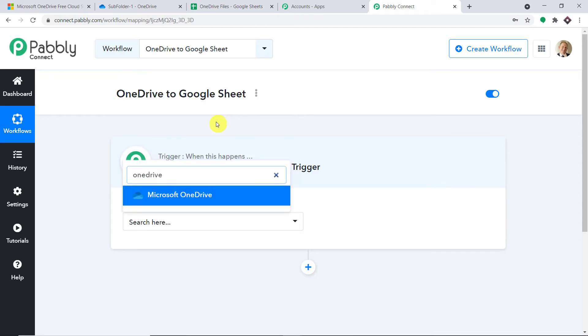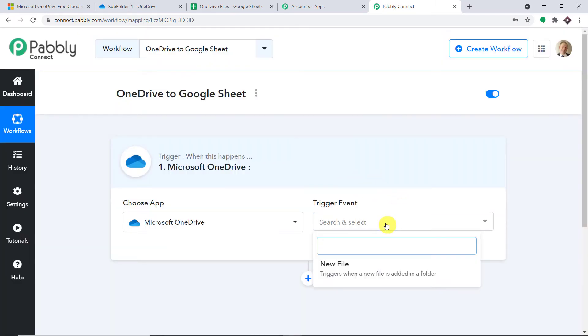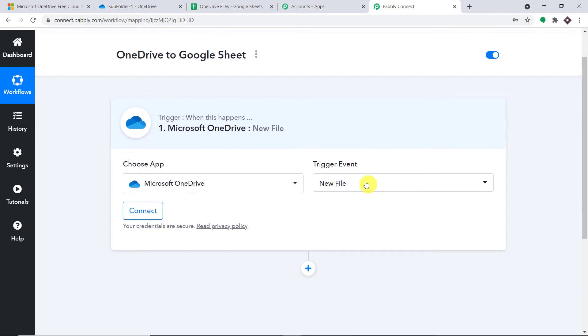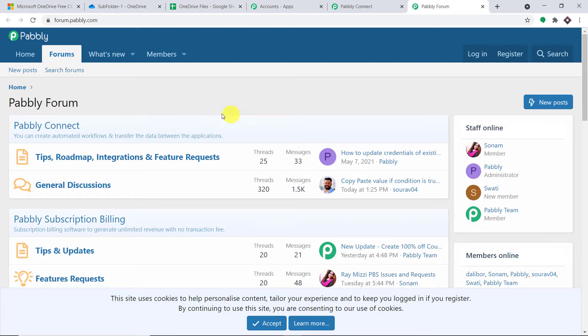If you want to access this workflow, the link is available in the description box — you can simply clone the template. In the trigger event, let's make it 'New File.' Your obvious question is: what is the trigger event? A trigger is basically an if-statement — it asks: if this condition is met, what should be done? For example, if a new file is uploaded in OneDrive, what action should be taken? At present we only have one trigger event; if you want more, go to the help section where you can make a request on Pabbly forums.